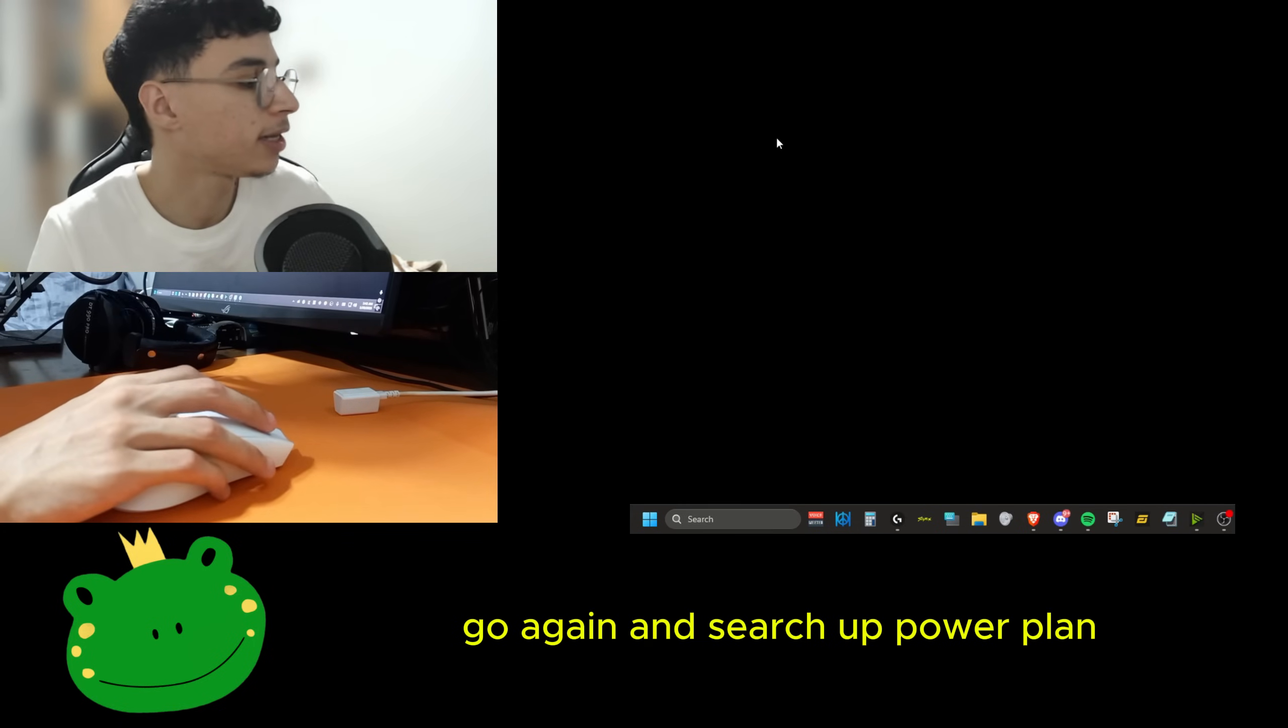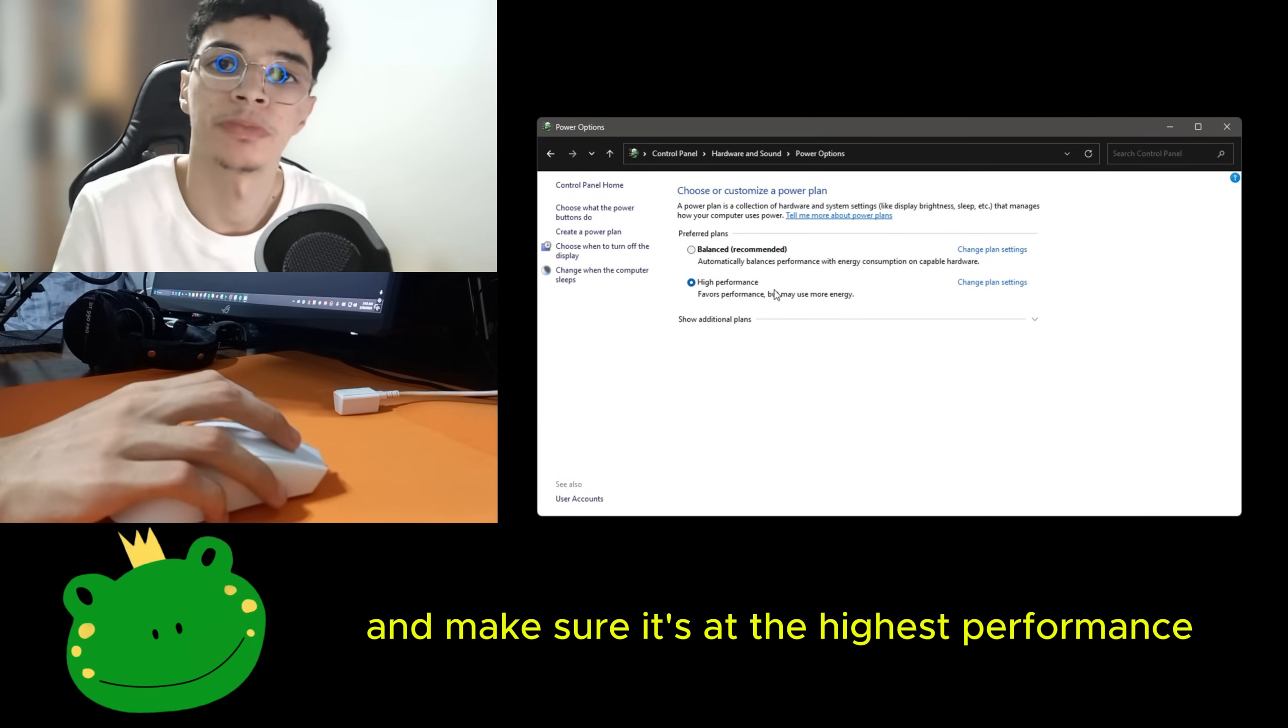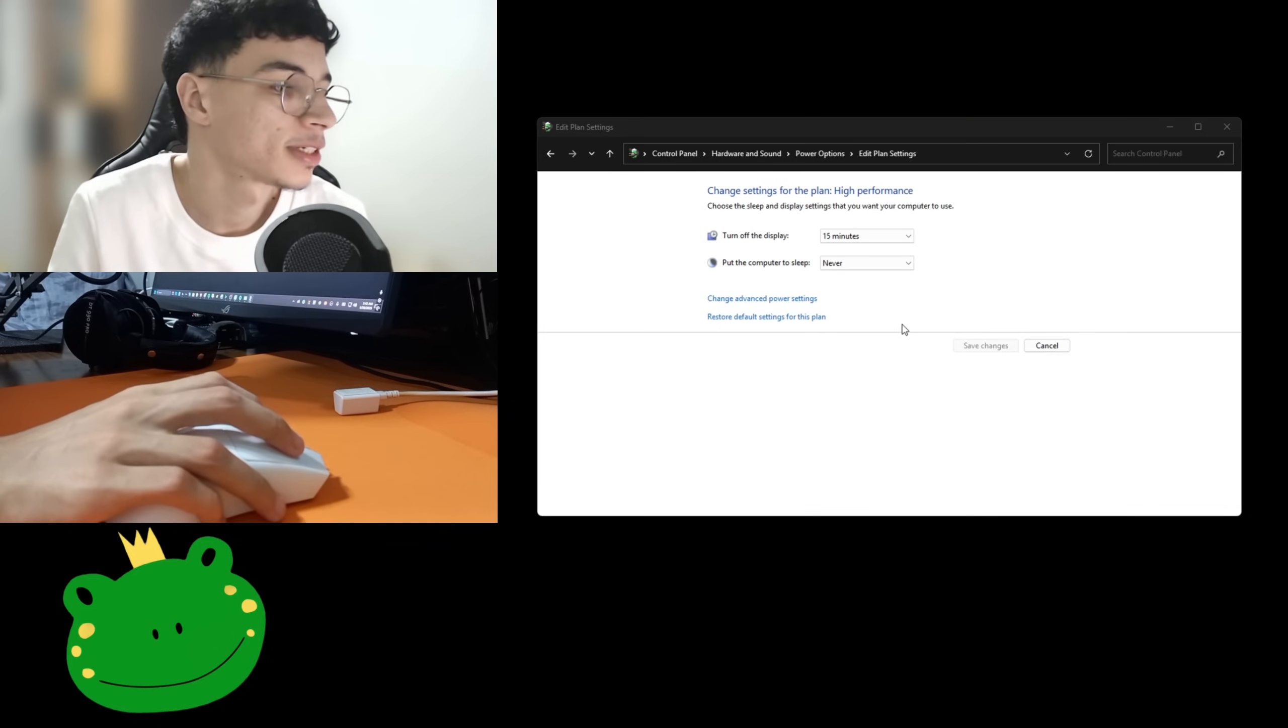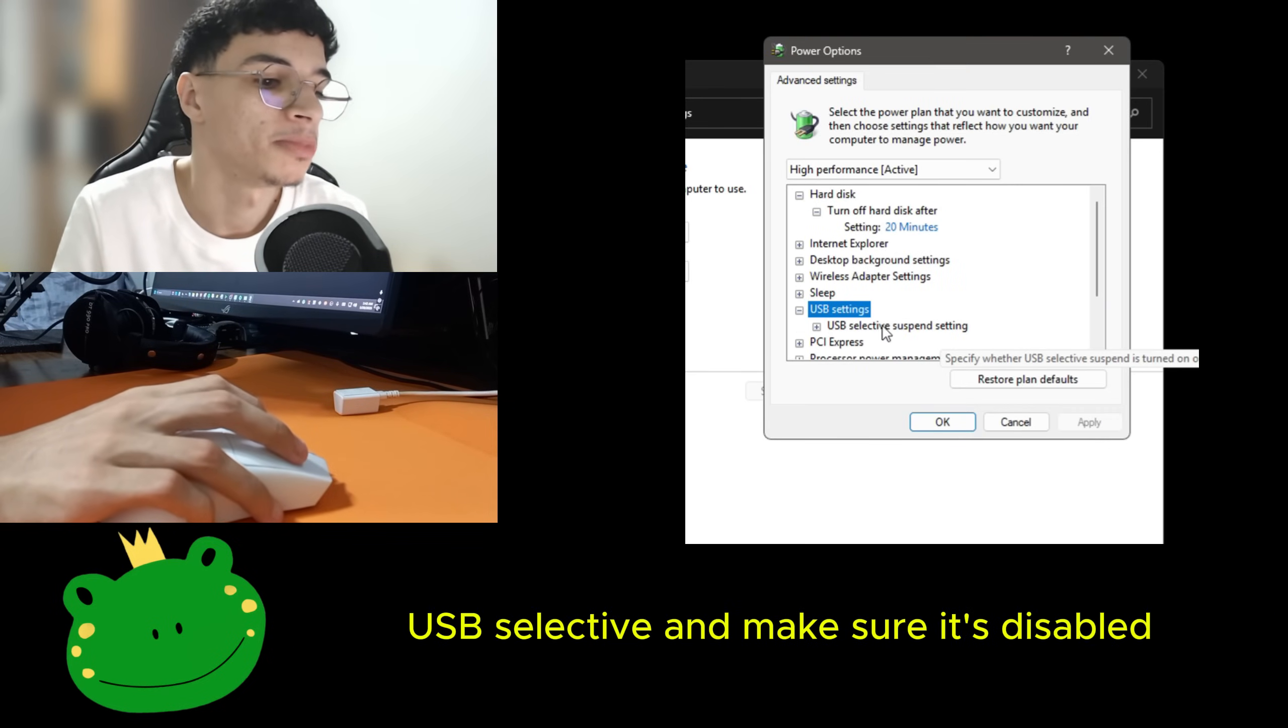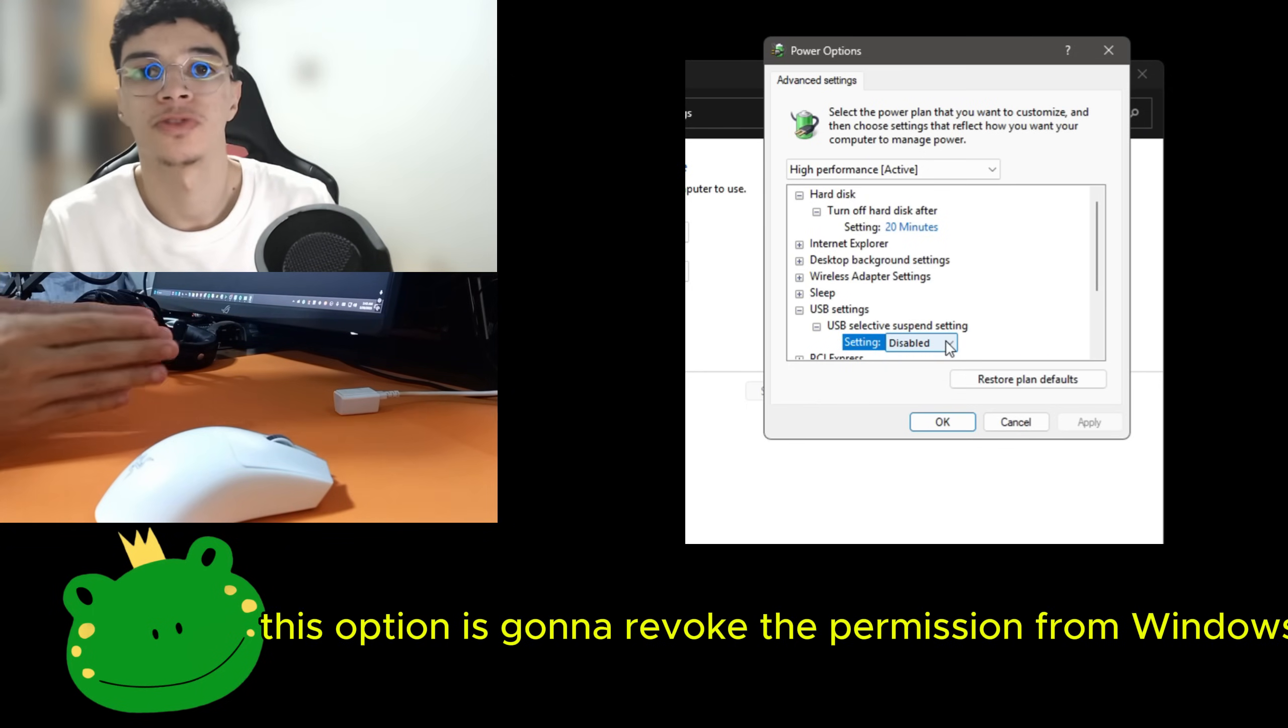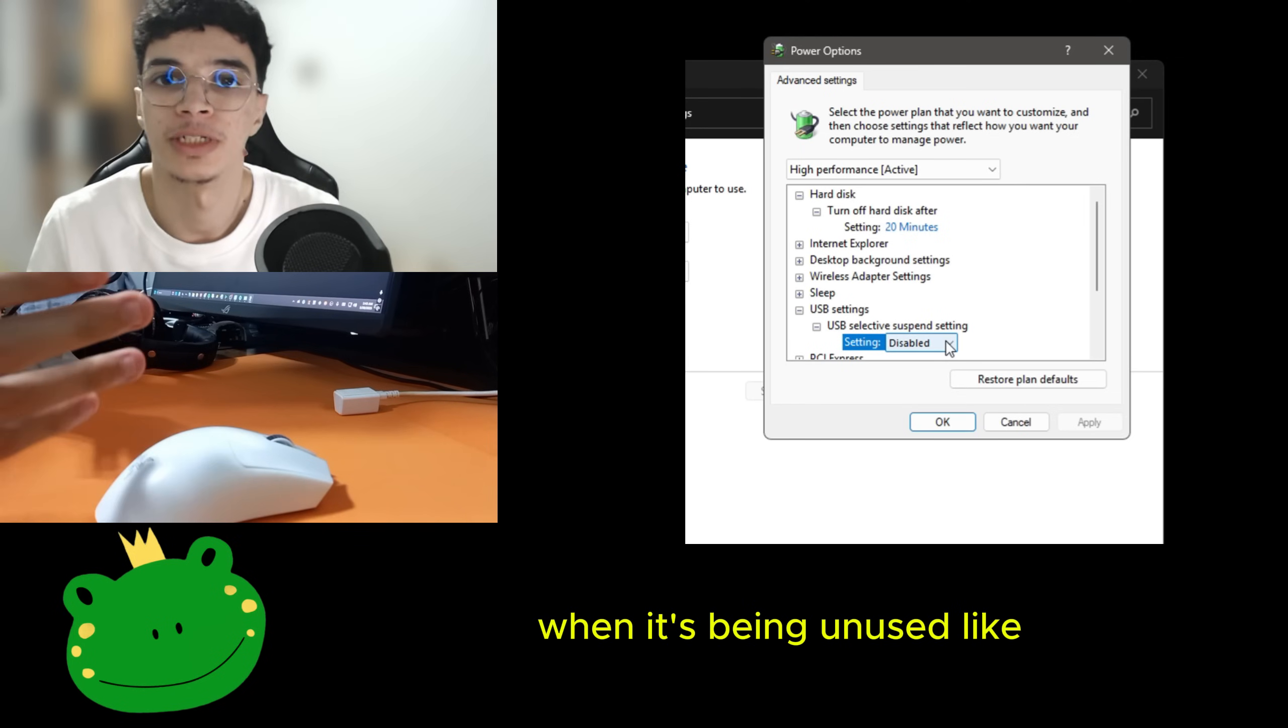Go again and search up power plan, go back to power options and make sure it's at the highest performance. Go inside the plan and change advanced power settings. Go to USB settings, USB selective, and make sure it's disabled.